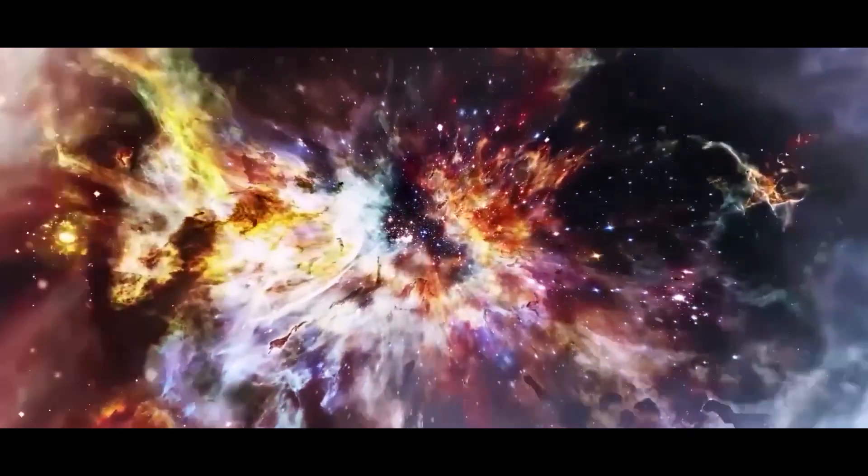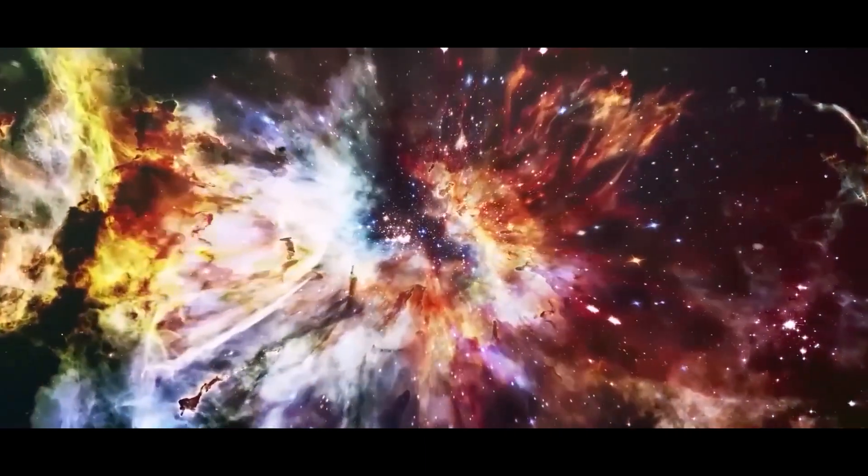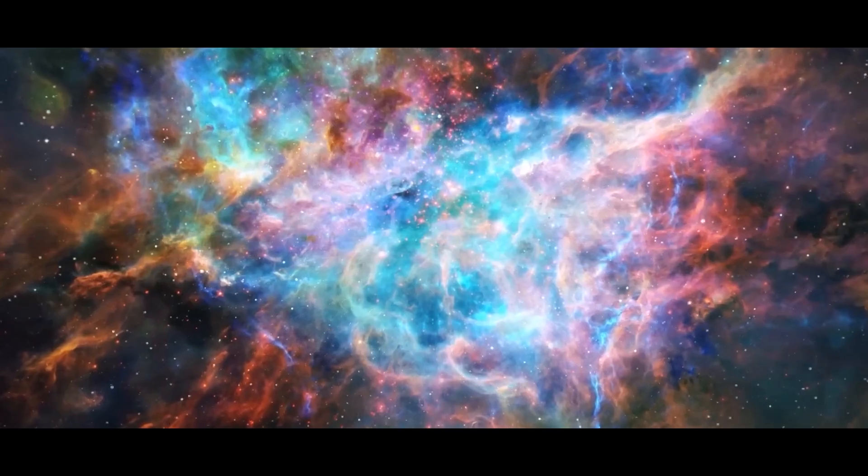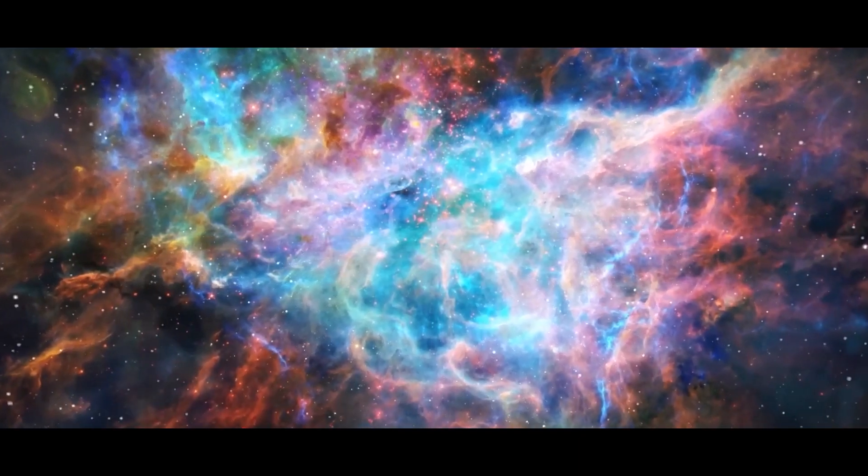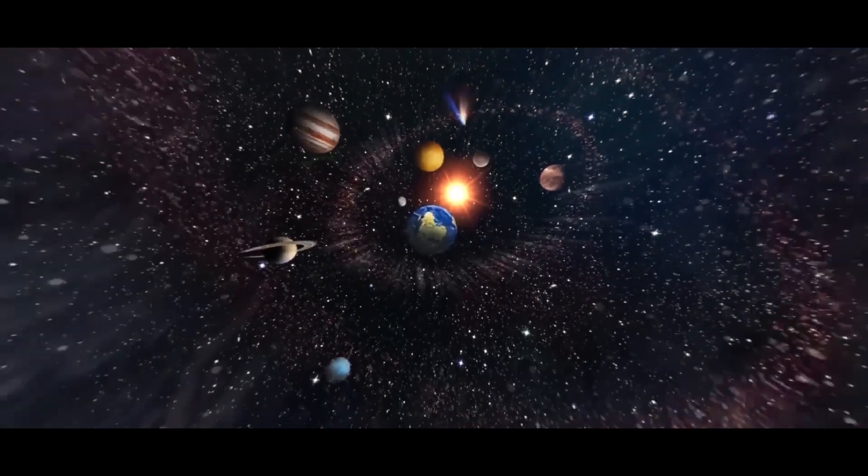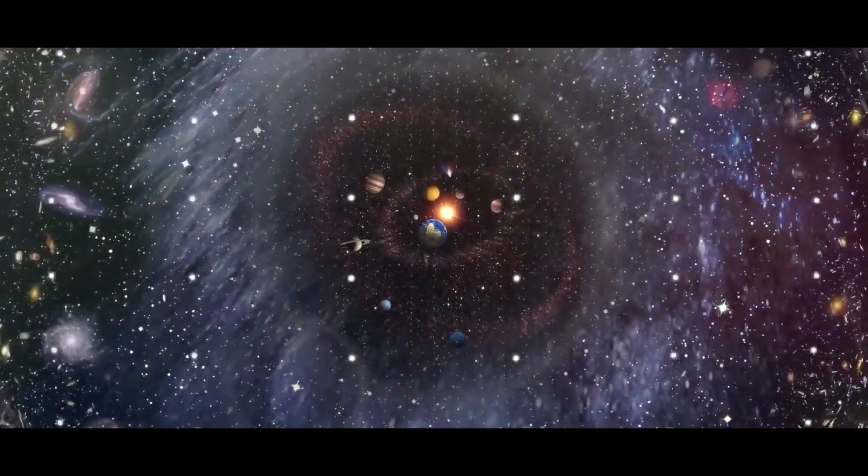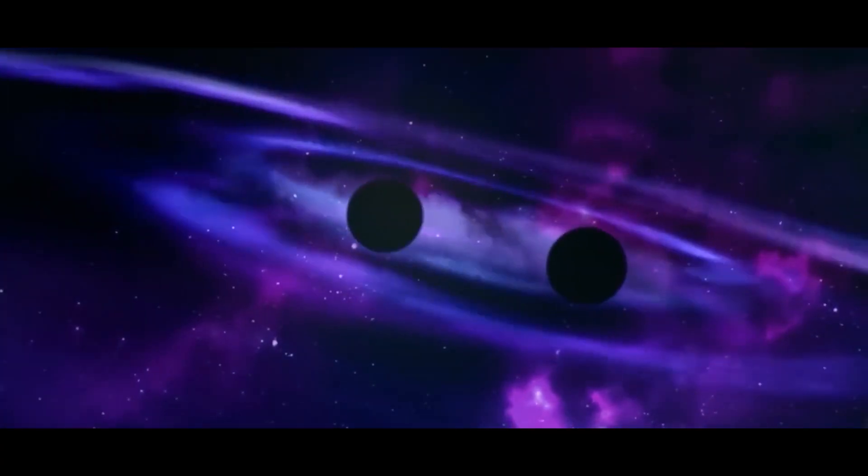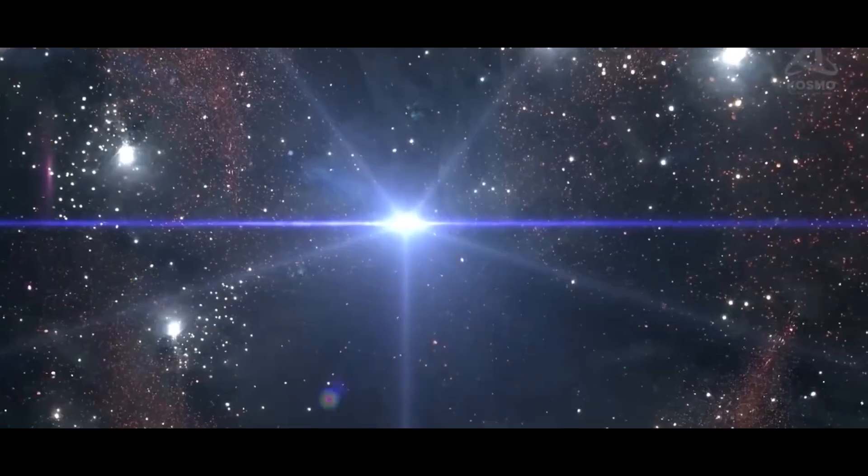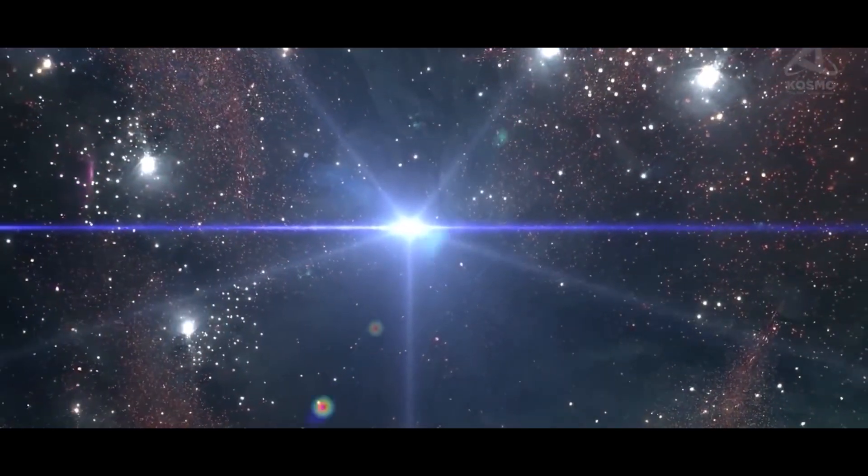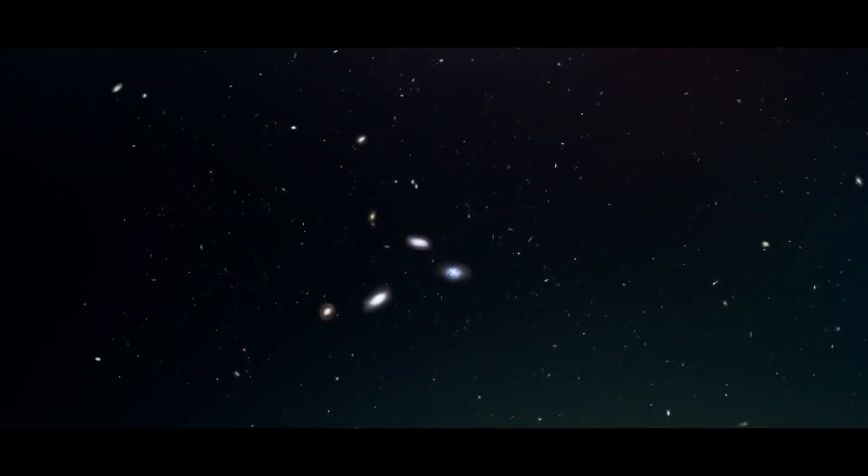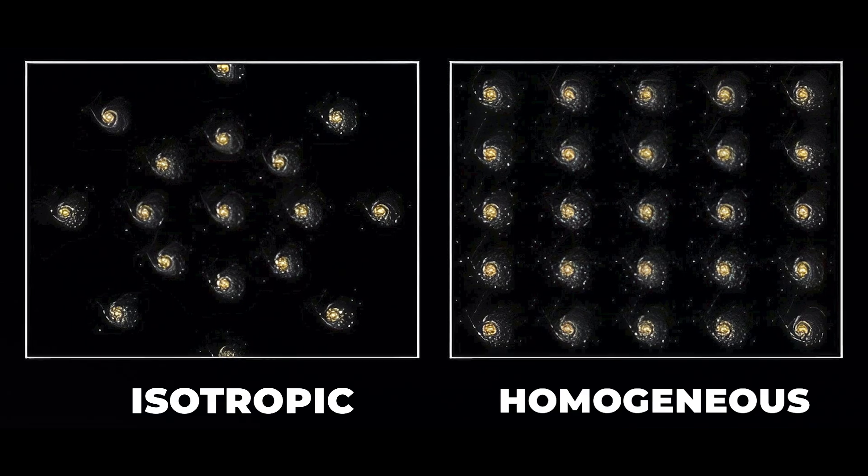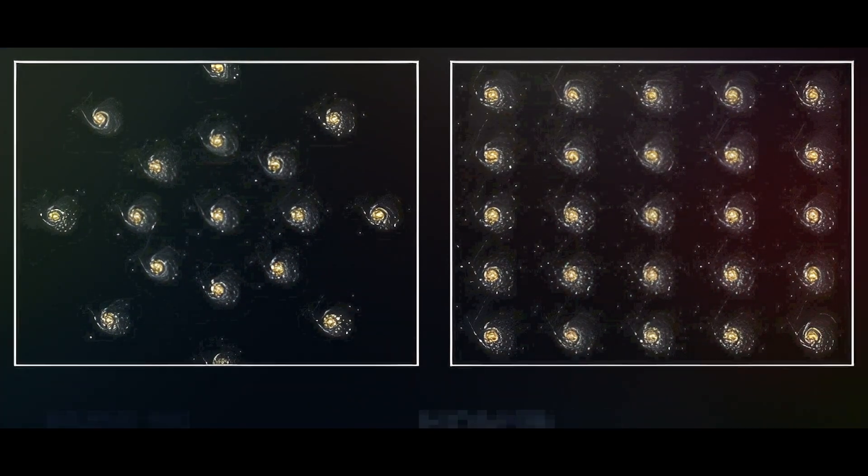The theory suggests that the universe began with an infinitely hot and dense single point that inflated and stretched over the course of billions of years to the still expanding cosmos that we know today. At its initial stage, the expansion occurred at an incredibly fast rate, which is why it appears to be isotropic and homogeneous on large scales.